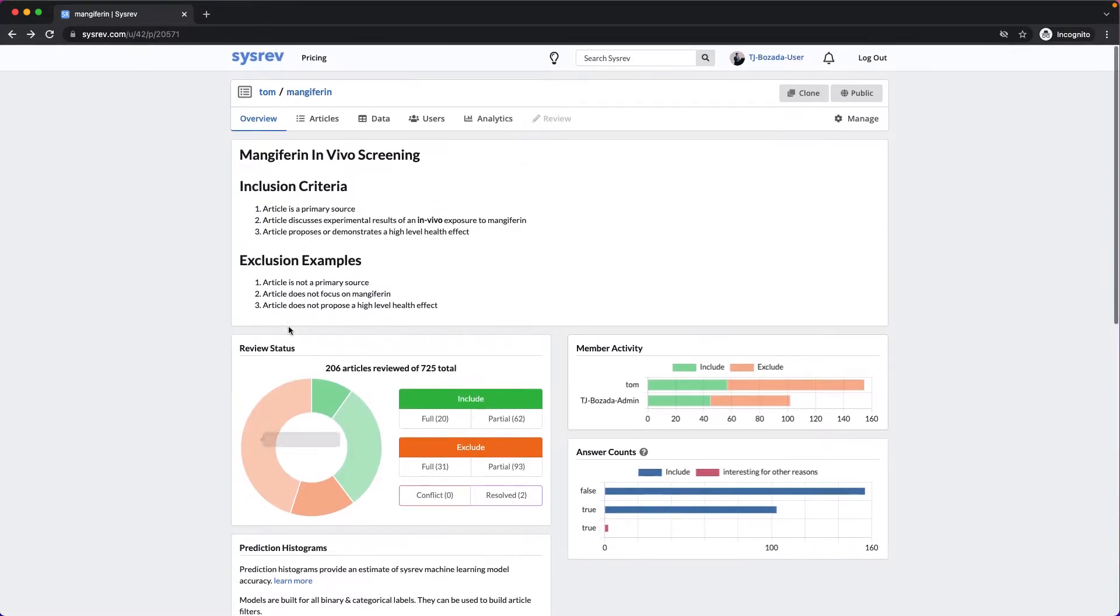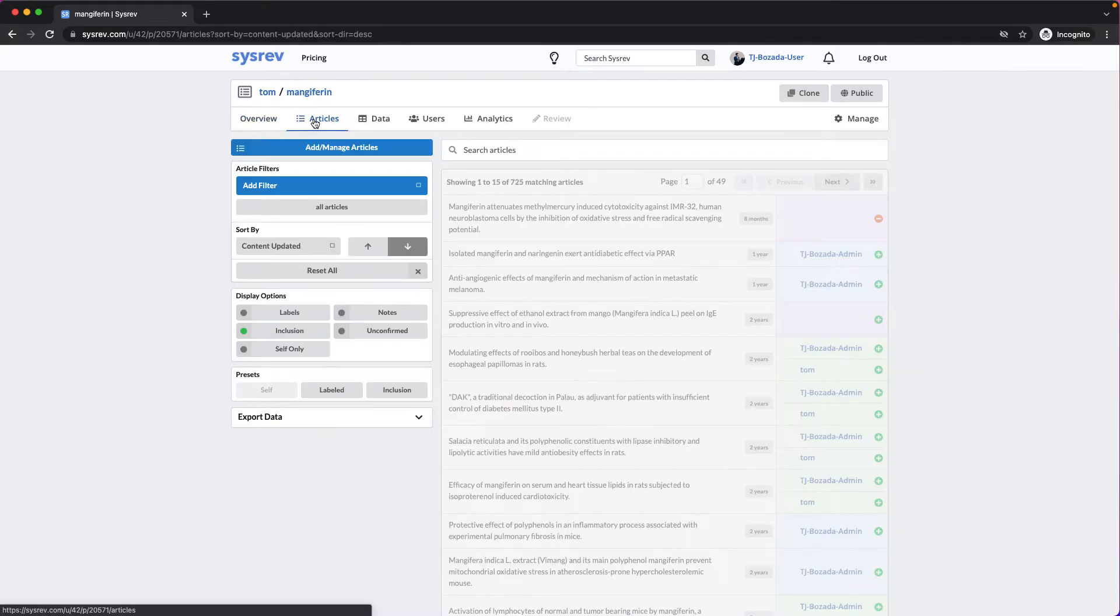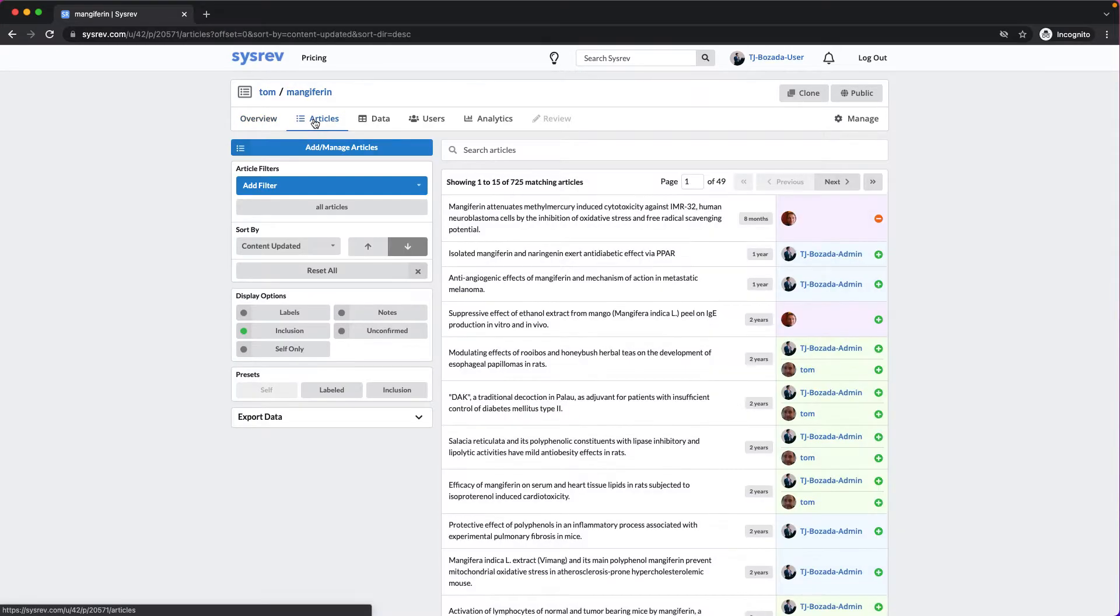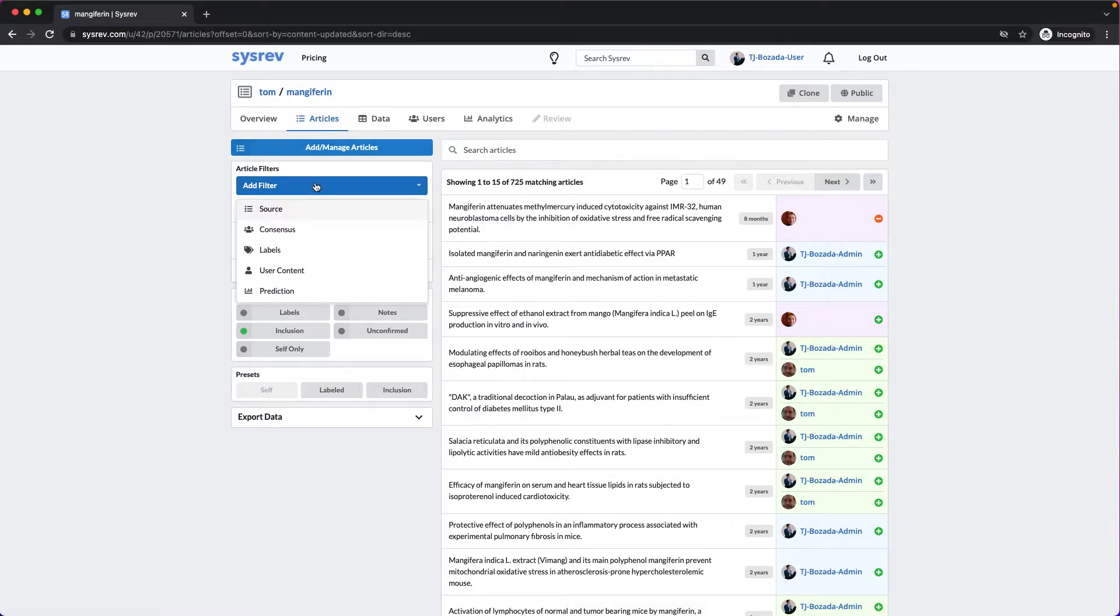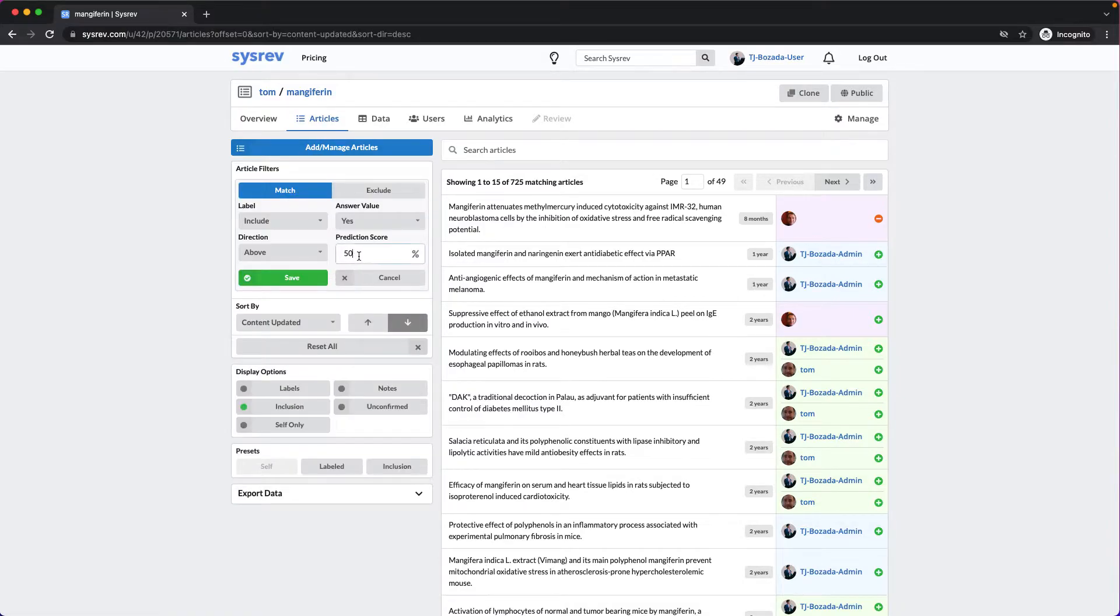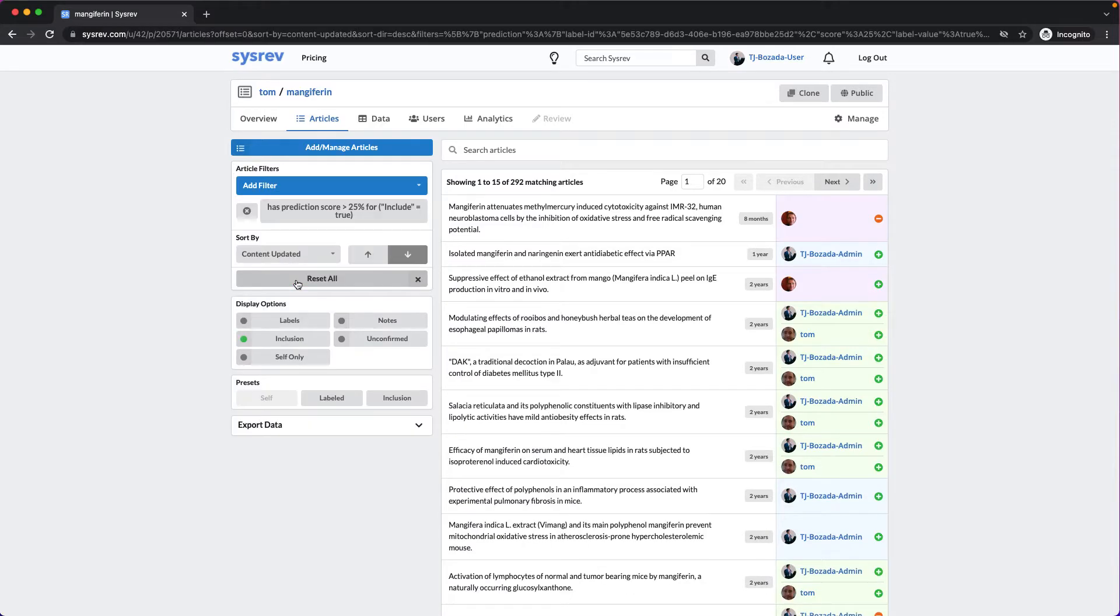We decided to be conservative and chose to include any article that SysRev thought had at least a 25% chance of being included. That reduced the total number of articles from 725 to 292.